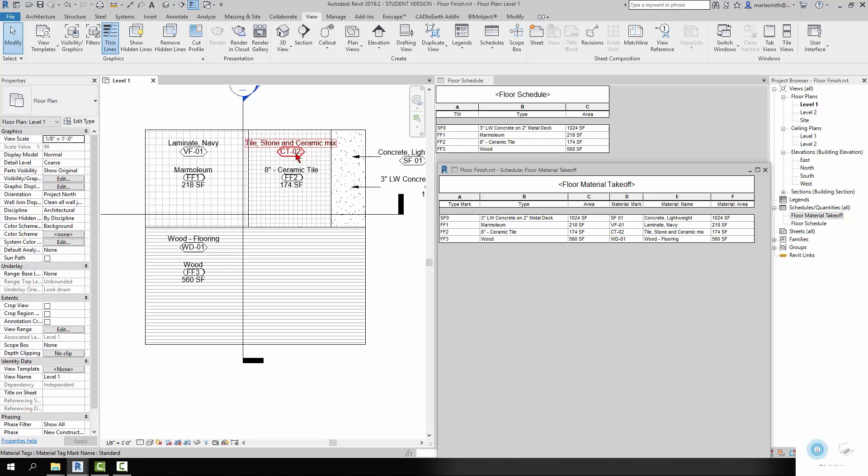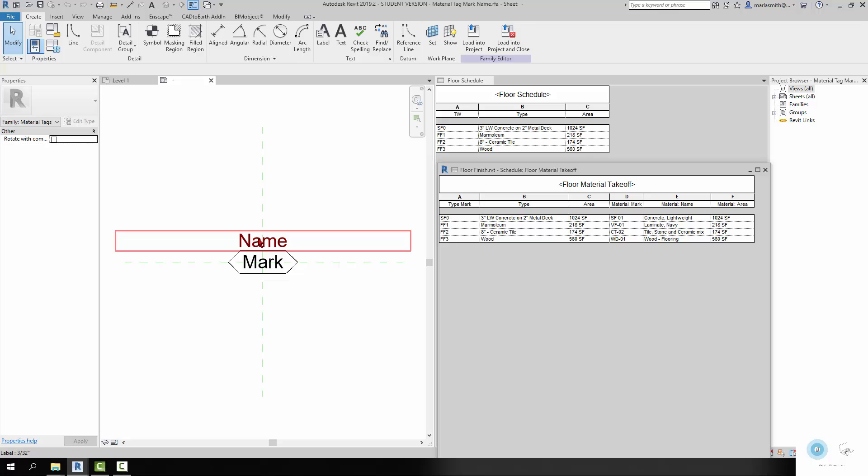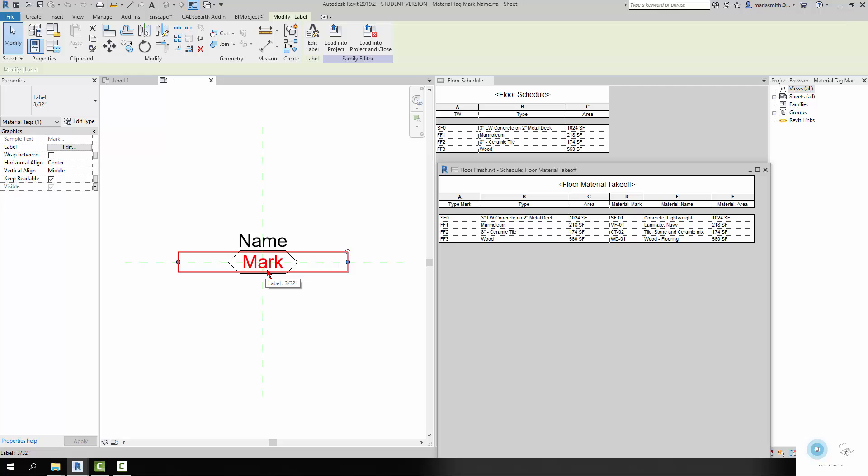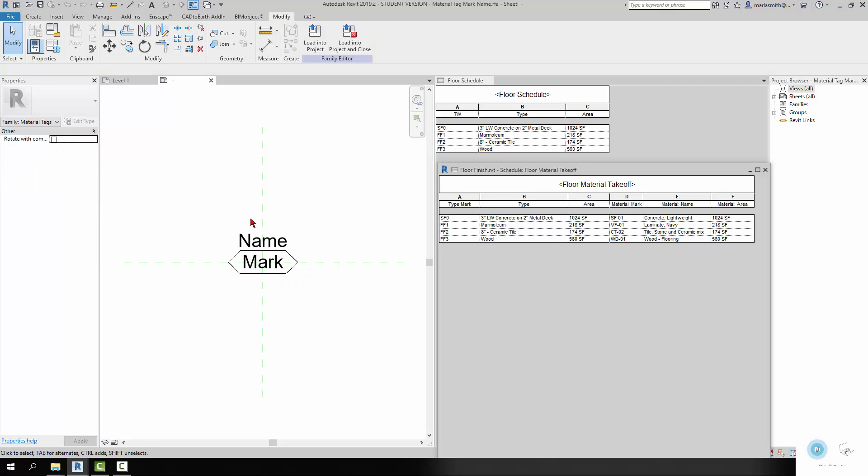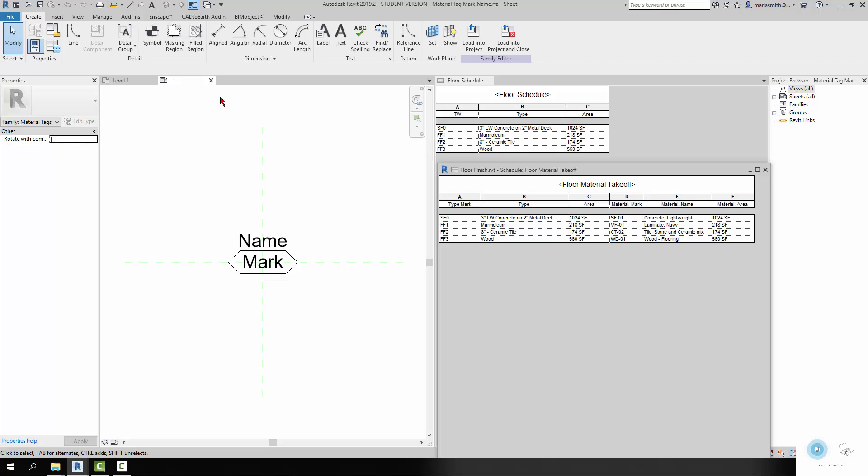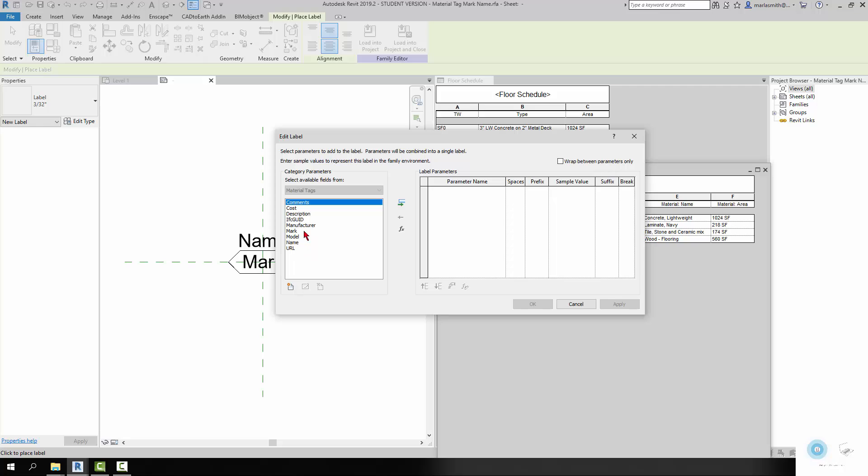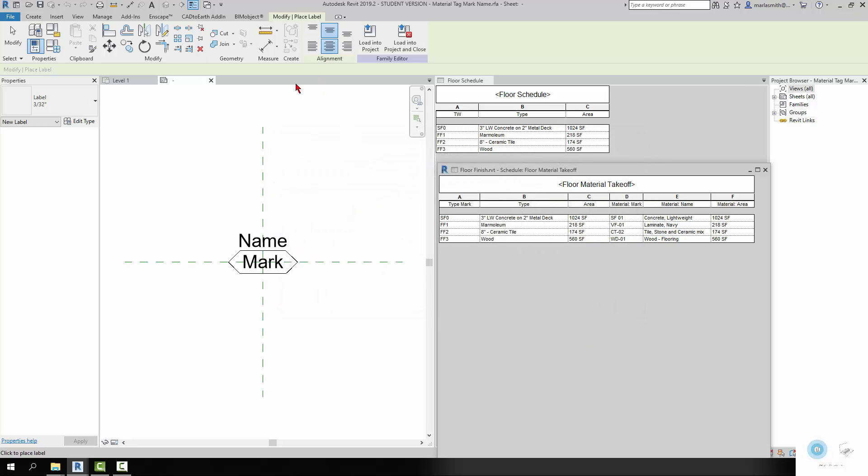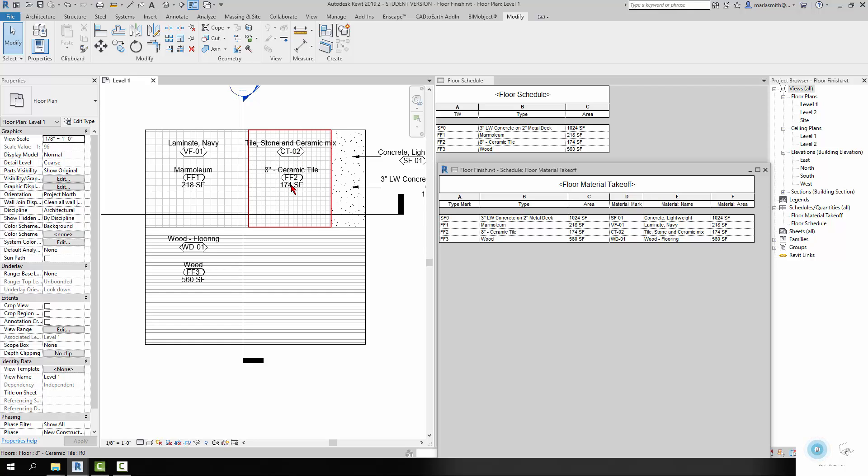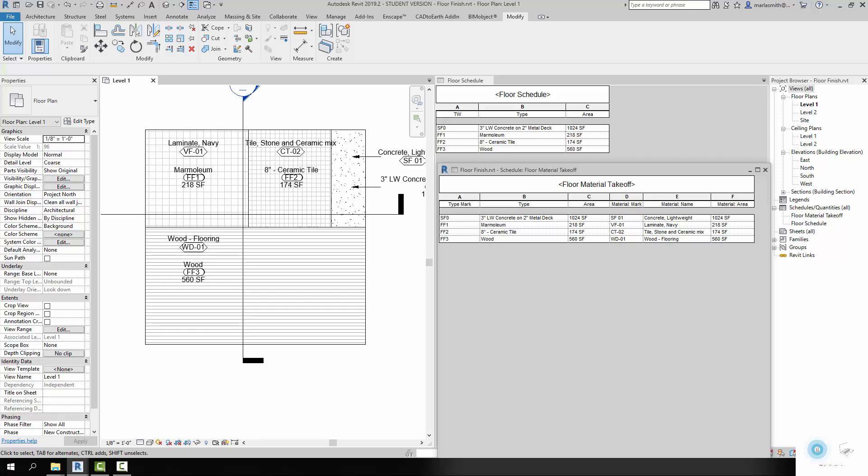Also, one thing worth noting is that the material tag - if I edit that family and I look at the name, that's the name of the material, there's the mark that's coming from the material. But if I wanted to add another label, there is no area in here that we can tag, which is kind of interesting. So if you want to be able to tag the area by default, you will have to use the floor. The floor tags actually allow you to get the area of the floor.